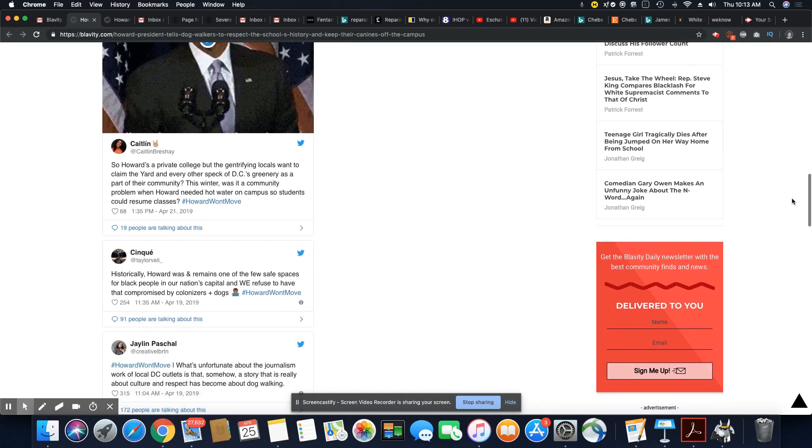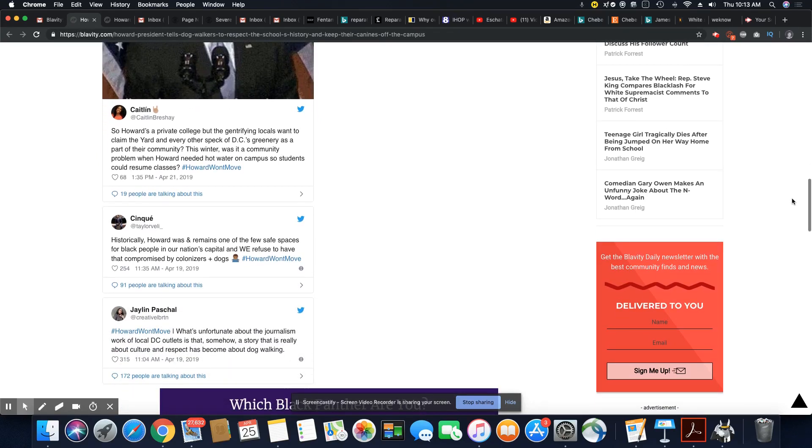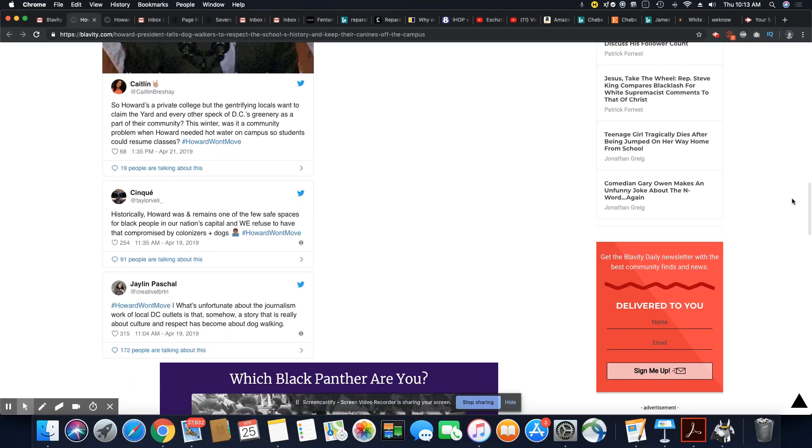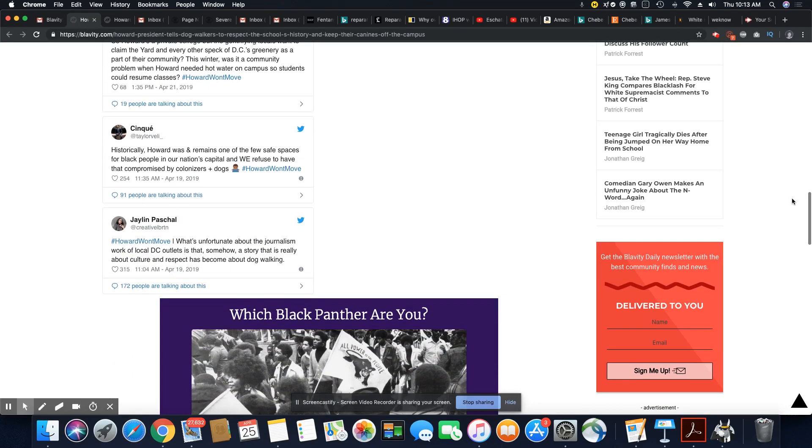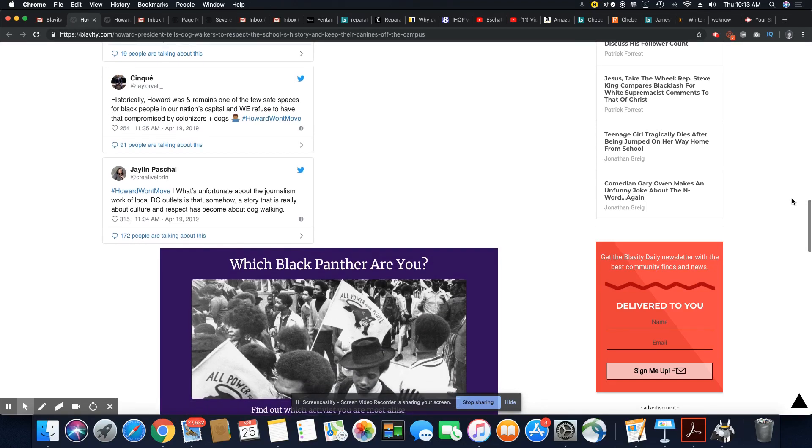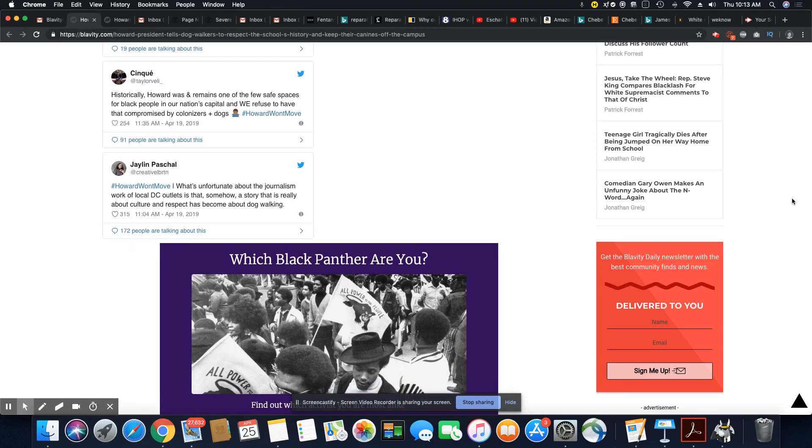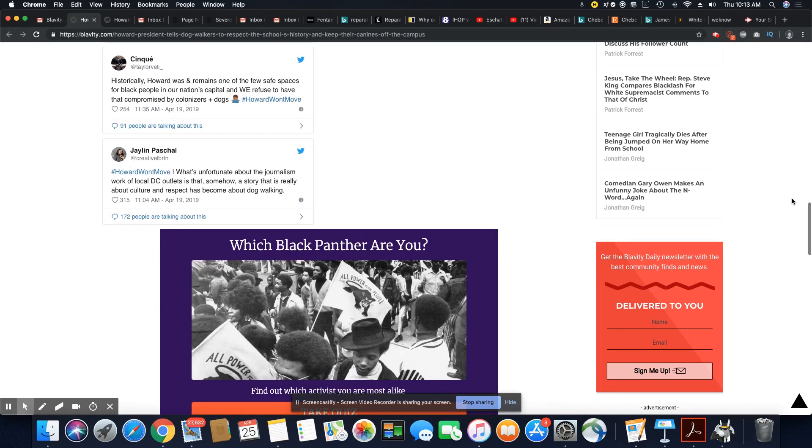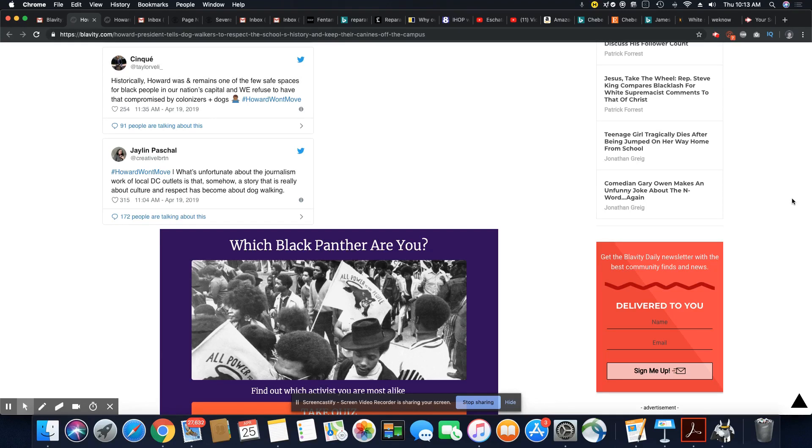Historically, this is from Clinique. Historically, Howard was and remains one of the few safe spaces for Black people in our nation's capital and we refuse to have that compromise by colonizers plus dogs. Hashtag Howard Won't Move.